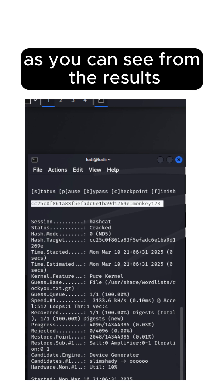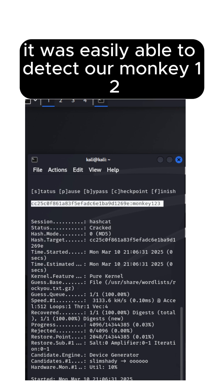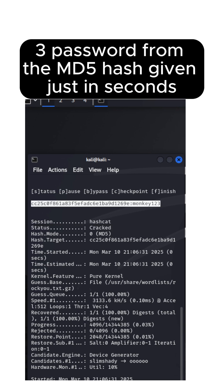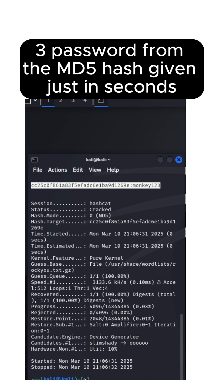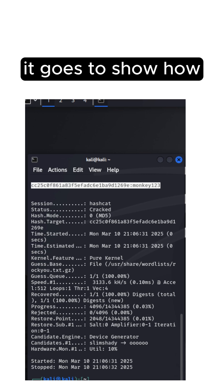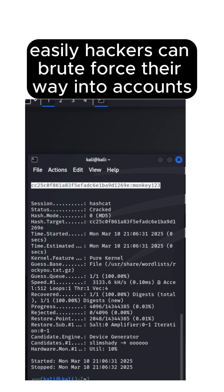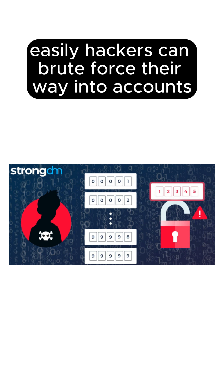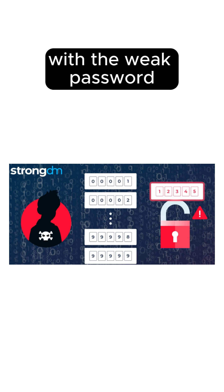As you can see from the results, it was easily able to detect our monkey123 password from the MD5 hash given. Just in seconds, it goes to show how easily hackers can brute force their way into accounts with weak passwords.